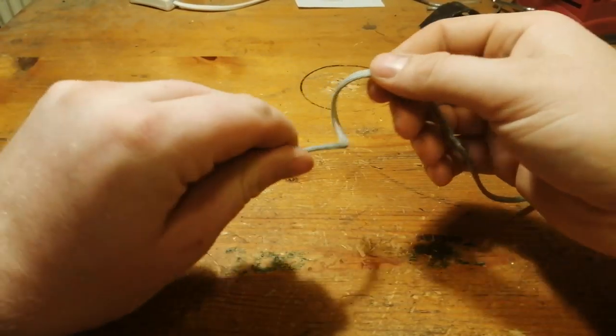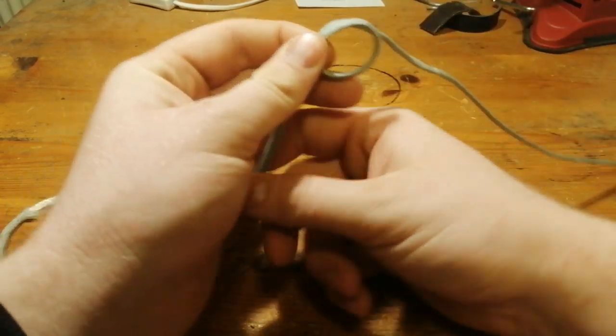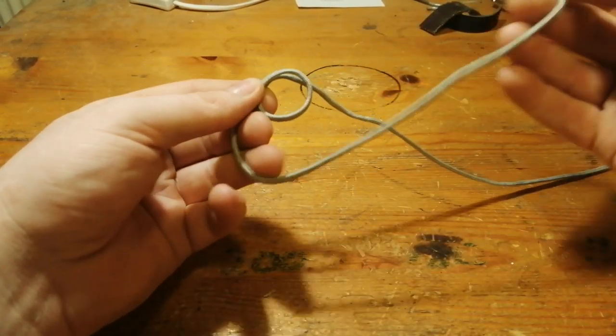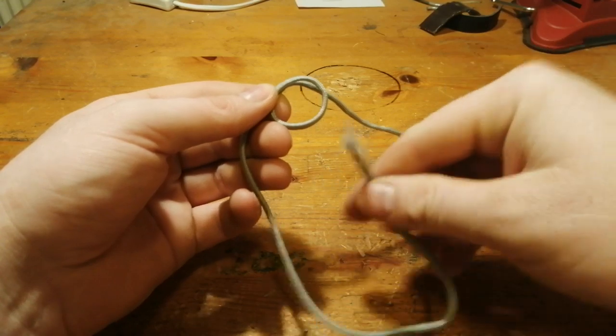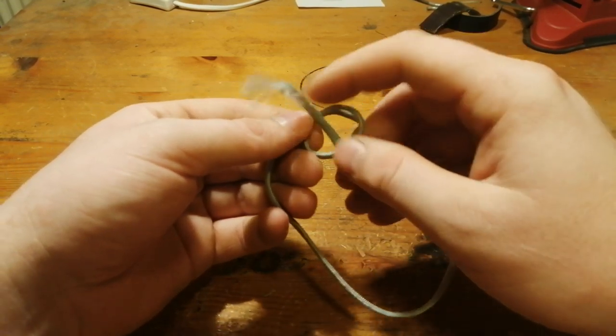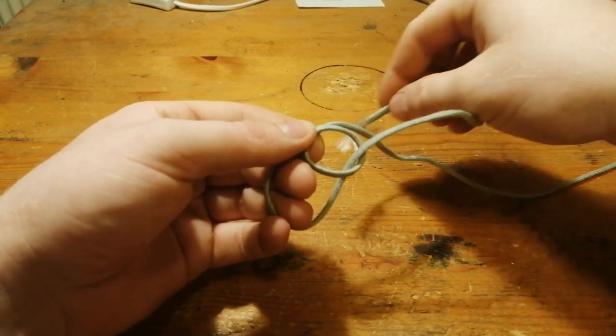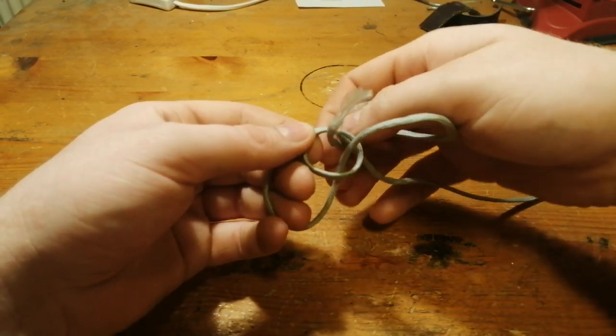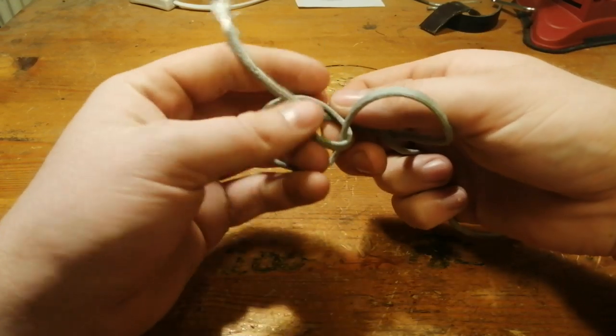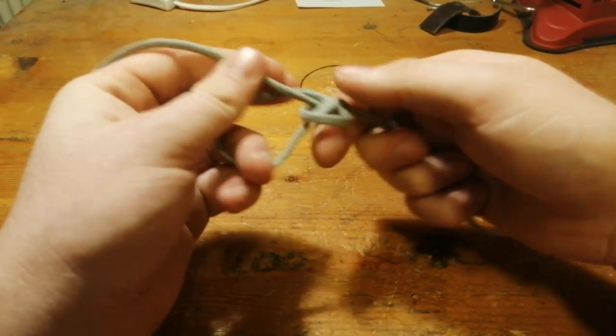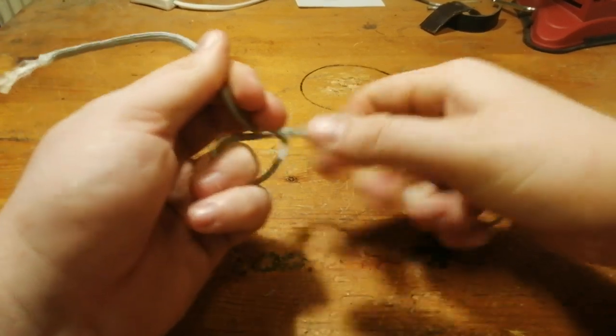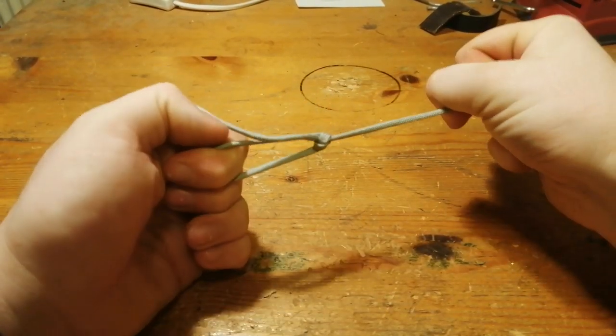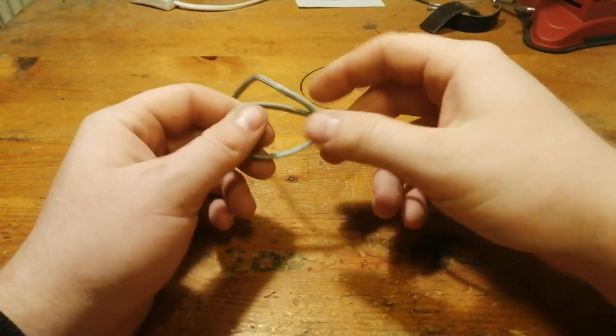You make the loop like that. Take the end, hold some fingers out here to make the big loop. Put this through like that. Round it all and up through. Then you just tie the knot. There you go. Nice and strong.